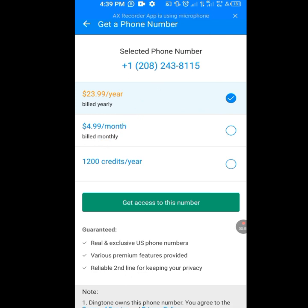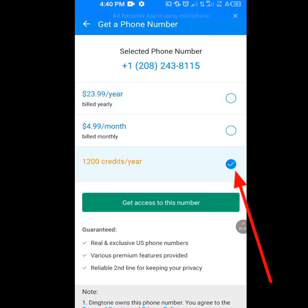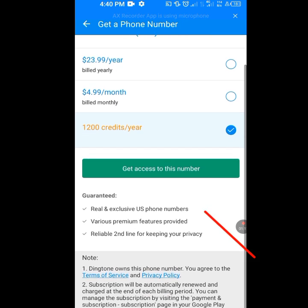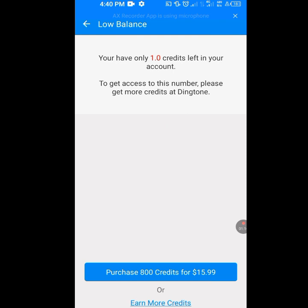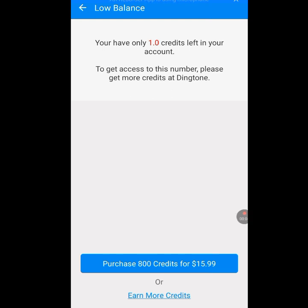Once we tap on More Options it shows another option: 1,200 credits per year. Let's select it and then tap 'Get Access to This Number'. Let it load. They say we have only one credit left in the account. Remember, we are getting access to this American number using Dington for our WhatsApp verification for free — we are not paying a dime. Below you will see 'Purchase 800 credits for $15.99' or 'Earn More Credits'. We are tapping on Earn More Credits.